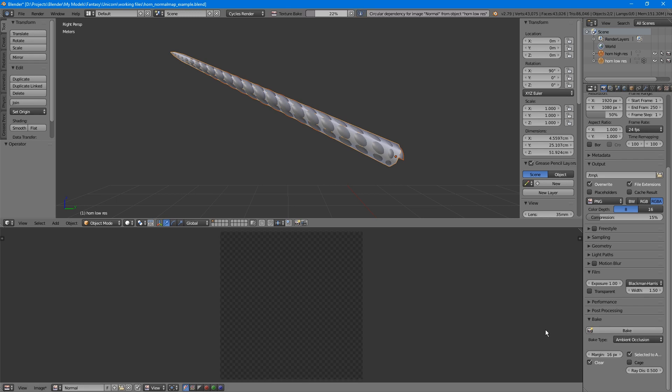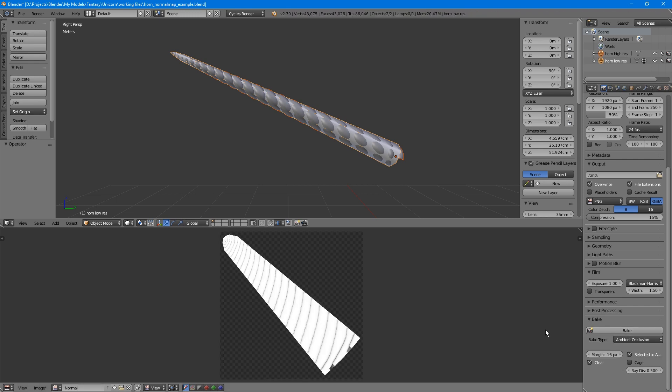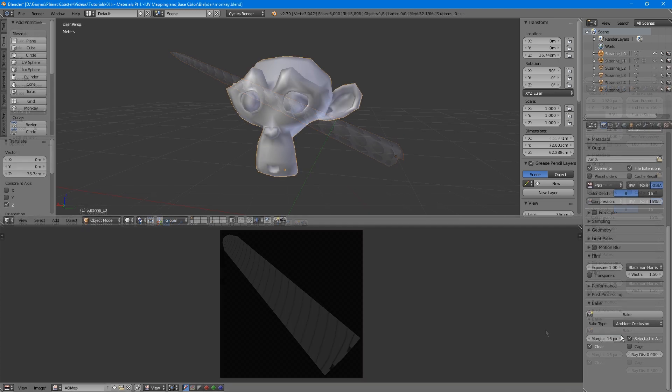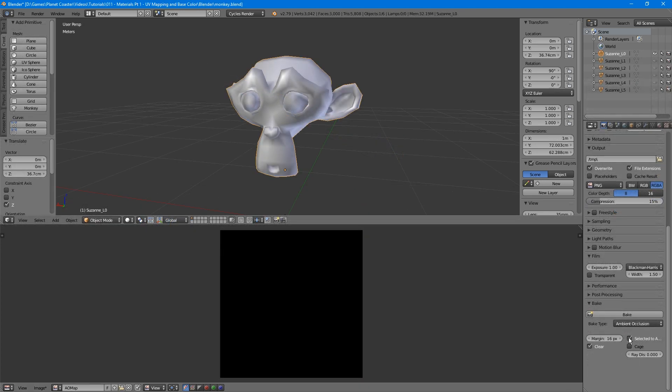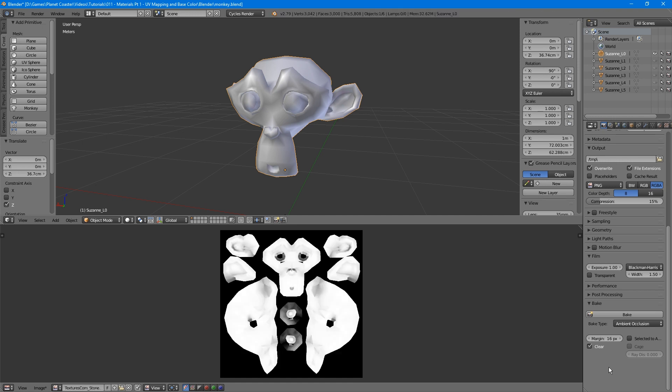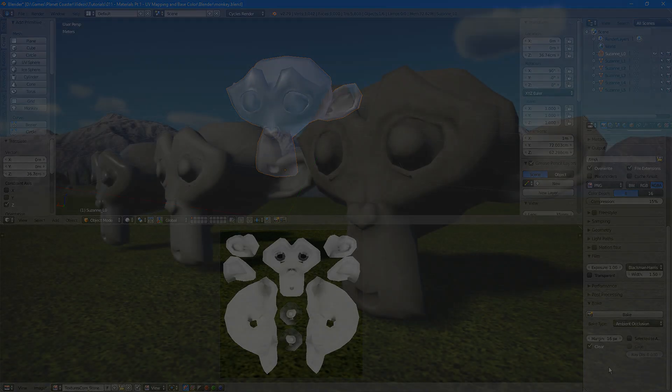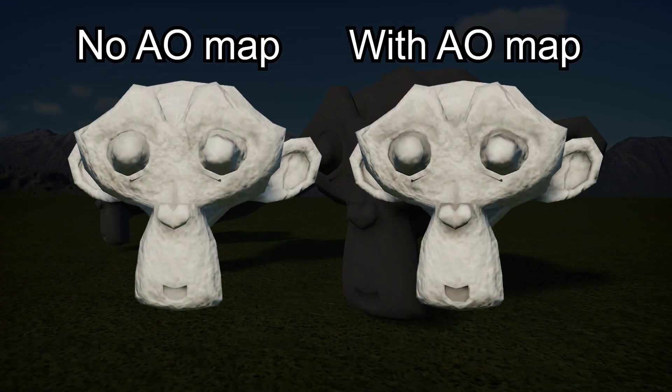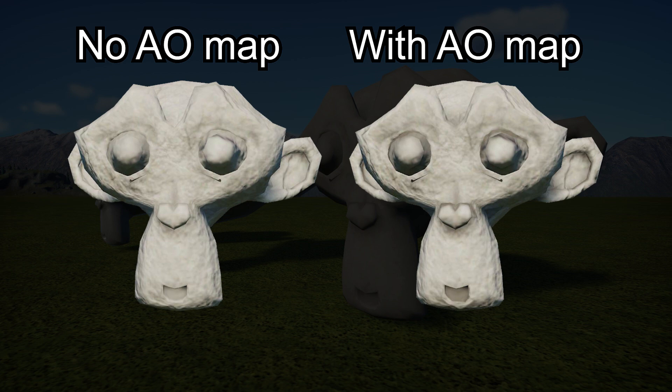Then you can either bake it from the high-resolution image like we did with the horn, or you can turn off selected to active and simply bake it from your base model. Note that this won't always have a big effect, or might come out kind of weird, as most low-resolution models don't have enough detail for Blender to properly detect areas that need to be occluded. Here's what our monkey looks like before and after the ambient occlusion map is applied.